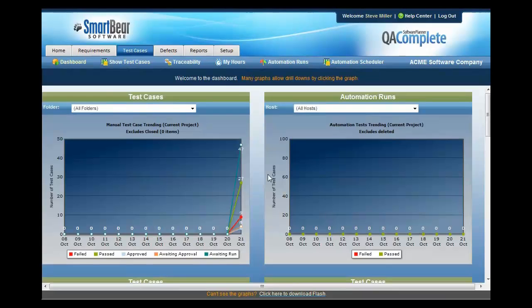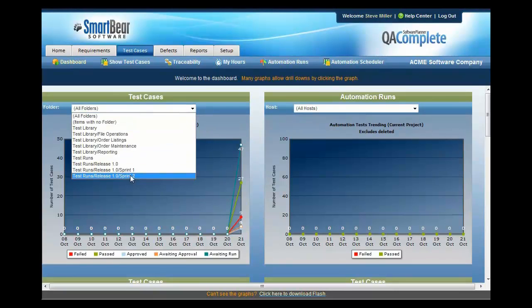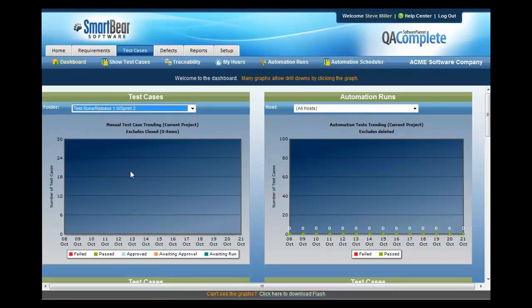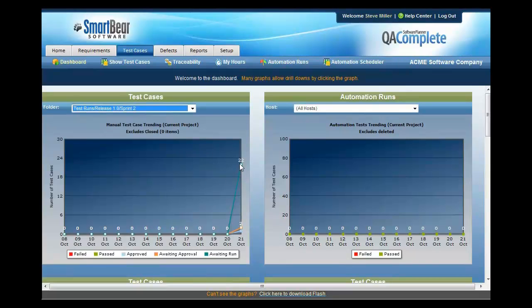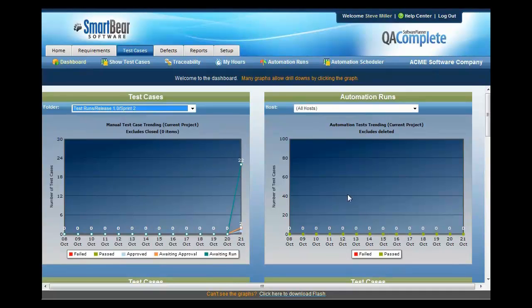As you continue with your testing, you can use the dashboards to figure out how many tests have passed and how many have failed. So if I drill into Sprint 2, which is the release we're working on, I can very clearly see here that we have 22 test cases that are waiting run. We have some passed and some that have failed. It's very similar to this, we can also analyze any defects that have come across our desk.